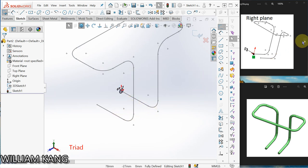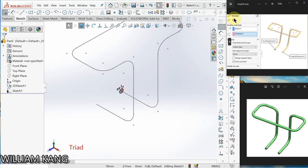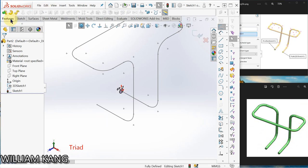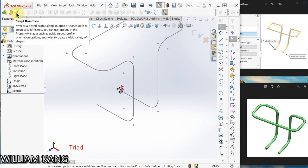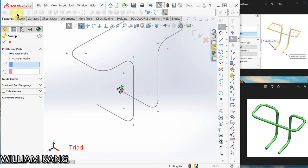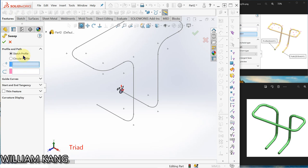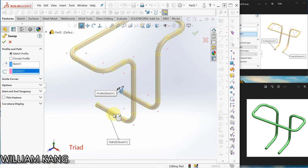We're going to use the sweep command to create the shape here. So go to Feature, Swept Boss/Base. Sketch profile - so this is the sketch, and this is the path. For the preview, we can see that...